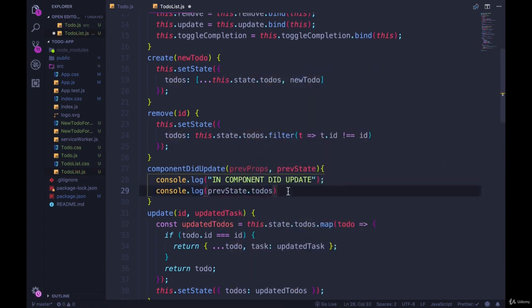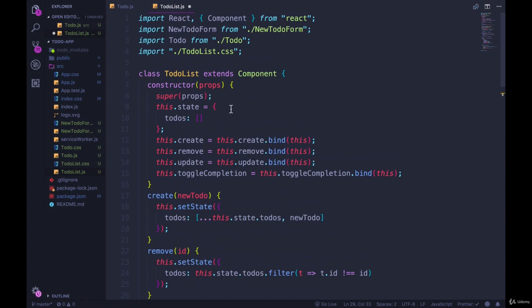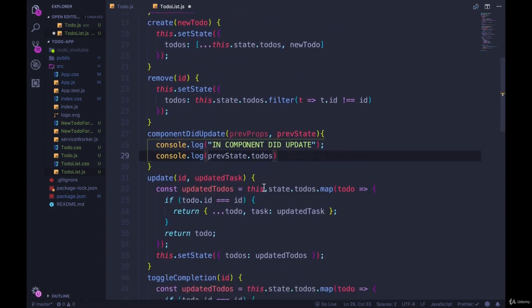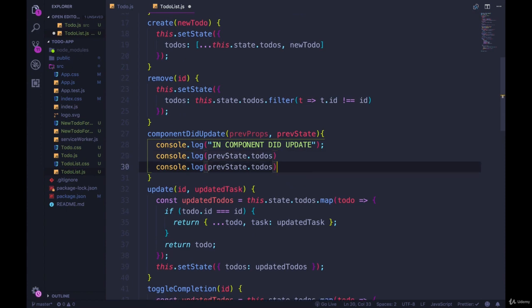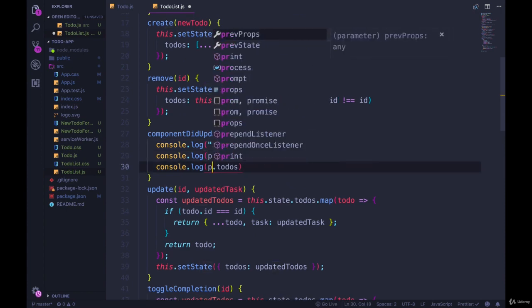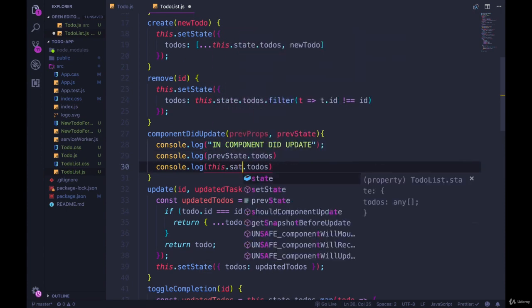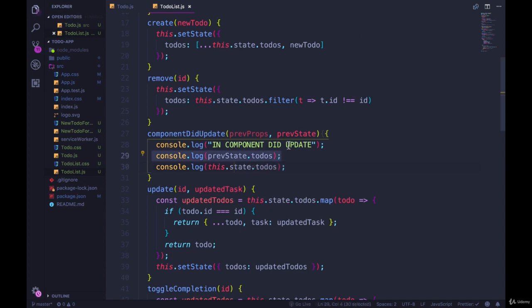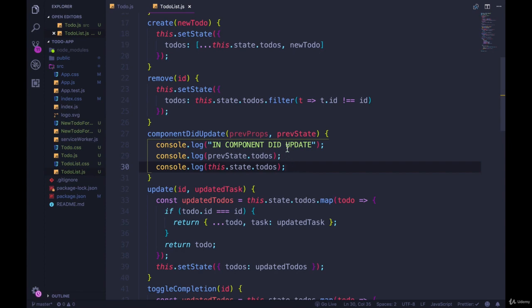Let's do previous state.todos because that's the thing that's going to be changing here. There's not many props. Are there any props? No, no props that should be changing in the main todo list parent. And then also console.log this.state.todos. So we'll have access to the old state, and then something changed in order to trigger the update, the re-render, and all of that. And then we'll have access to the current state.